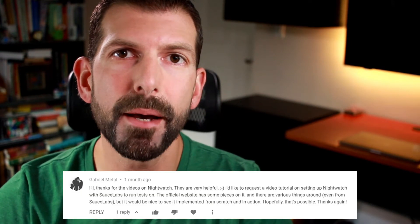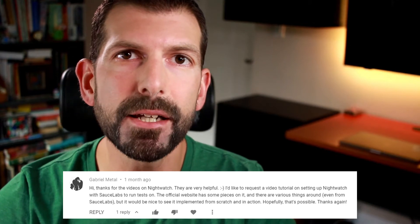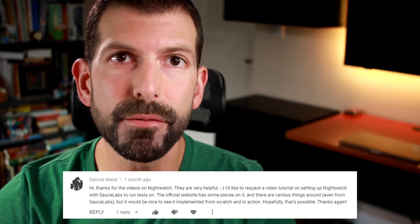All right, welcome everyone. Recently one of my subscribers left a comment on my Nightwatch page object model video that he'd like to see a complete example of configuring Nightwatch in Sauce Labs for automated testing. I thought that would make a great video tutorial because while Nightwatch offers cloud testing support in Sauce Labs and browser stack, it took me a bit of digging to find out how.